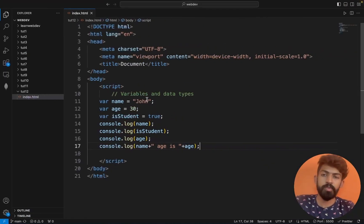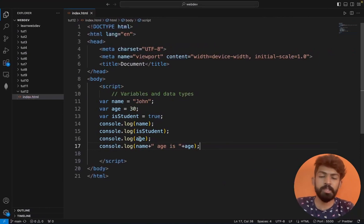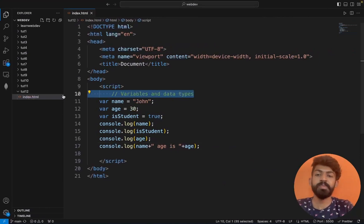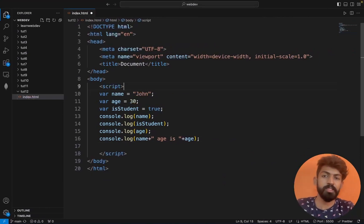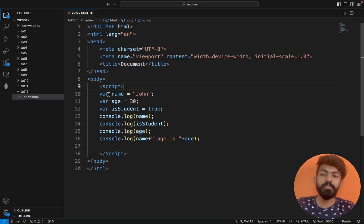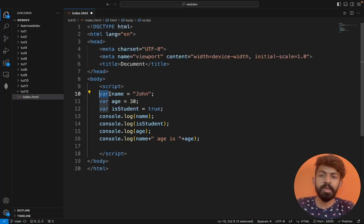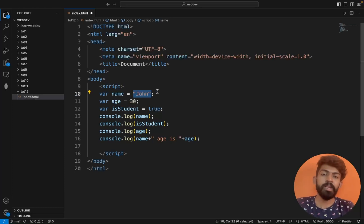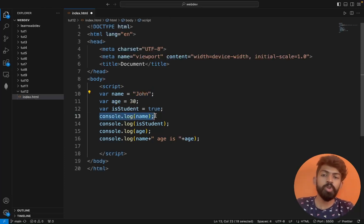So this is how it works — we have code inside a script tag. We have data types which we will cover in further sessions. As of now, we have a variable name, then a variable value, then a semicolon. And we use console.log to print output.